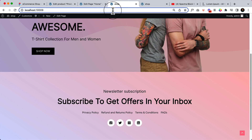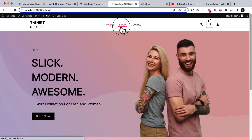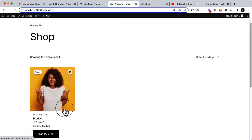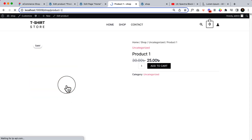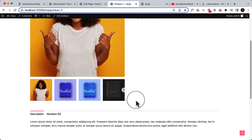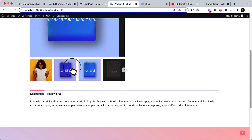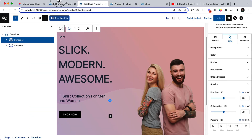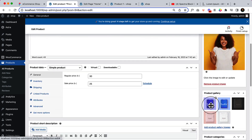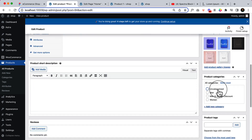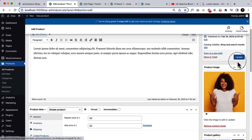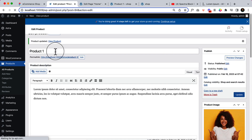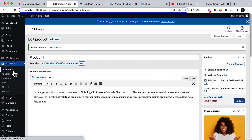Now if I visit our shop page, it will display one product. We'll be customizing it later, but it looks great already. There are a couple of things we'll add later on. I can see I didn't add the category yet — let's add the category. I'll assign it to Women, Men, and Women Discount. Click Update. We've now added one product.